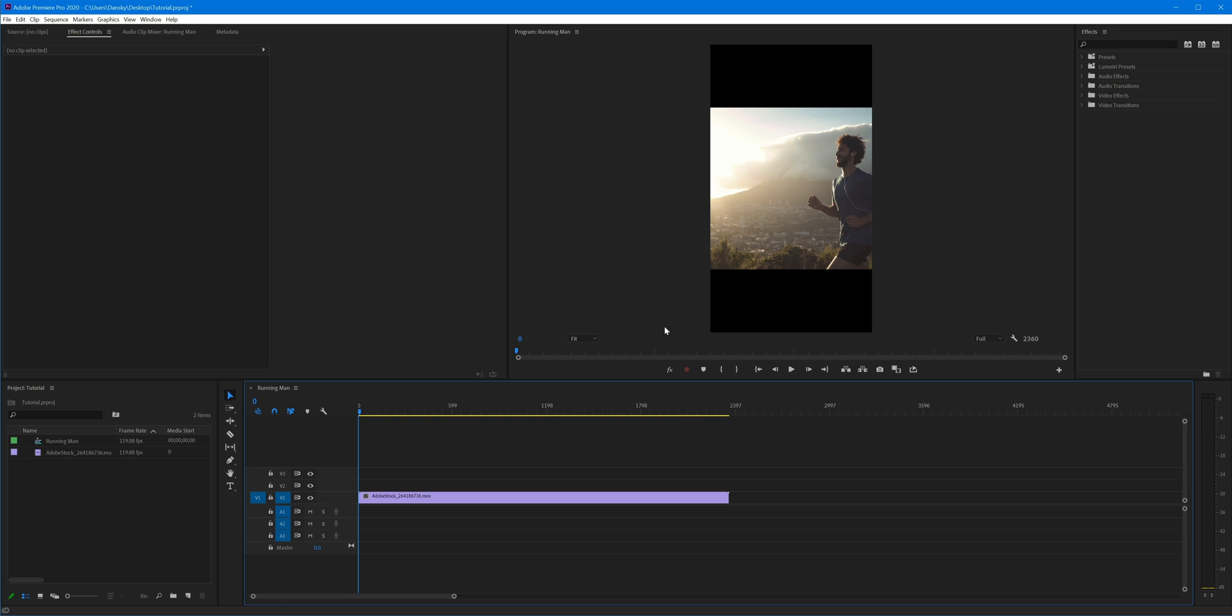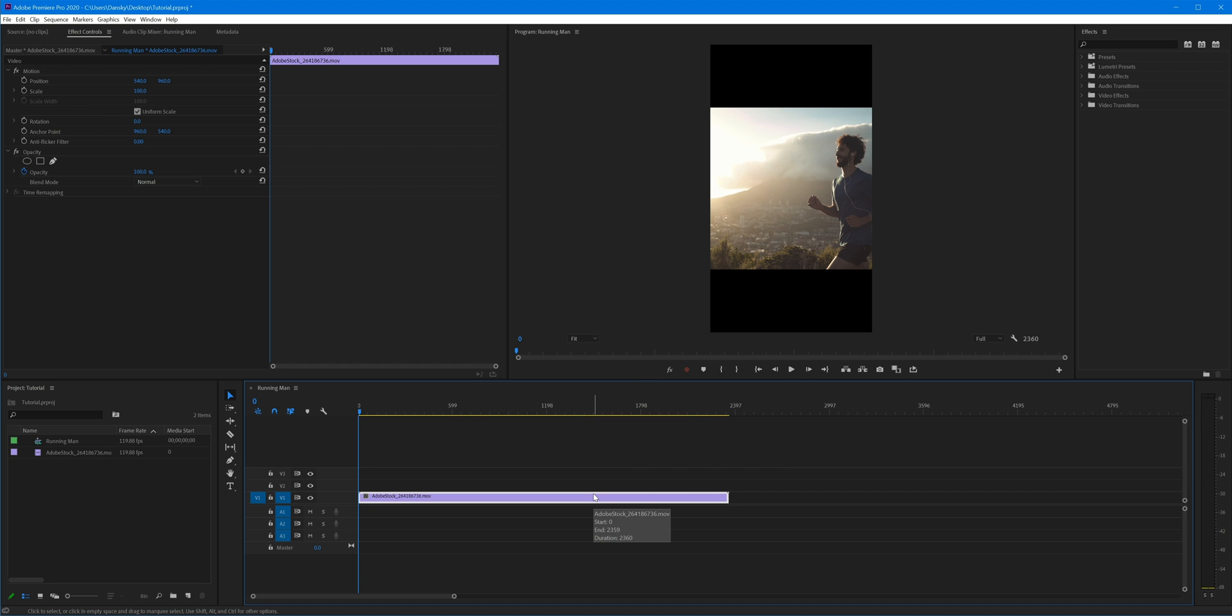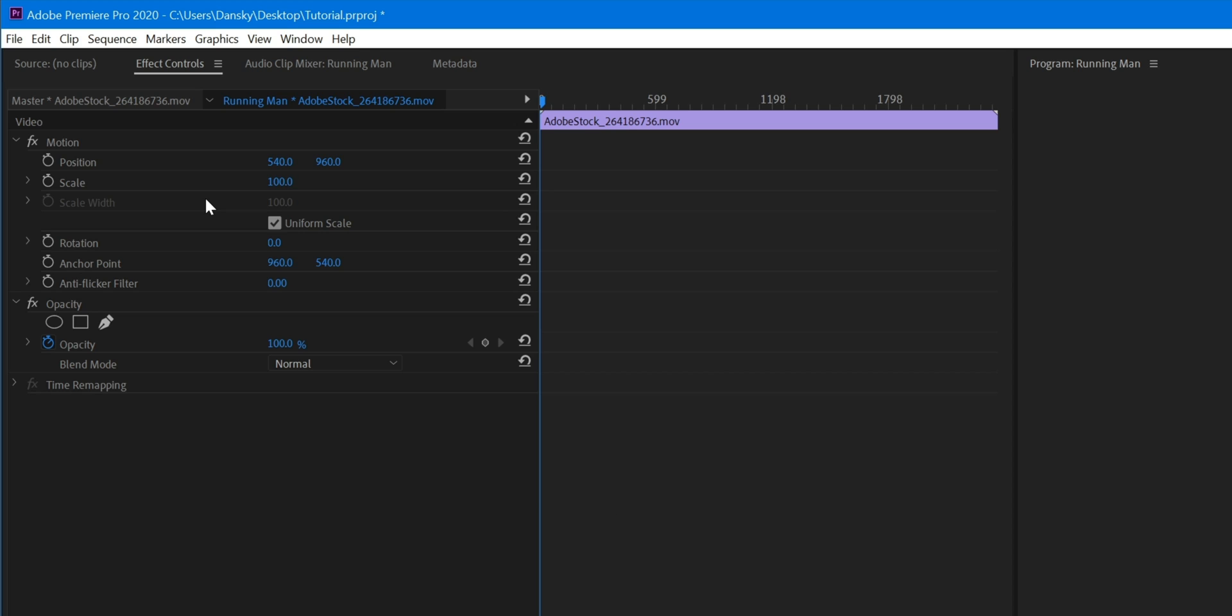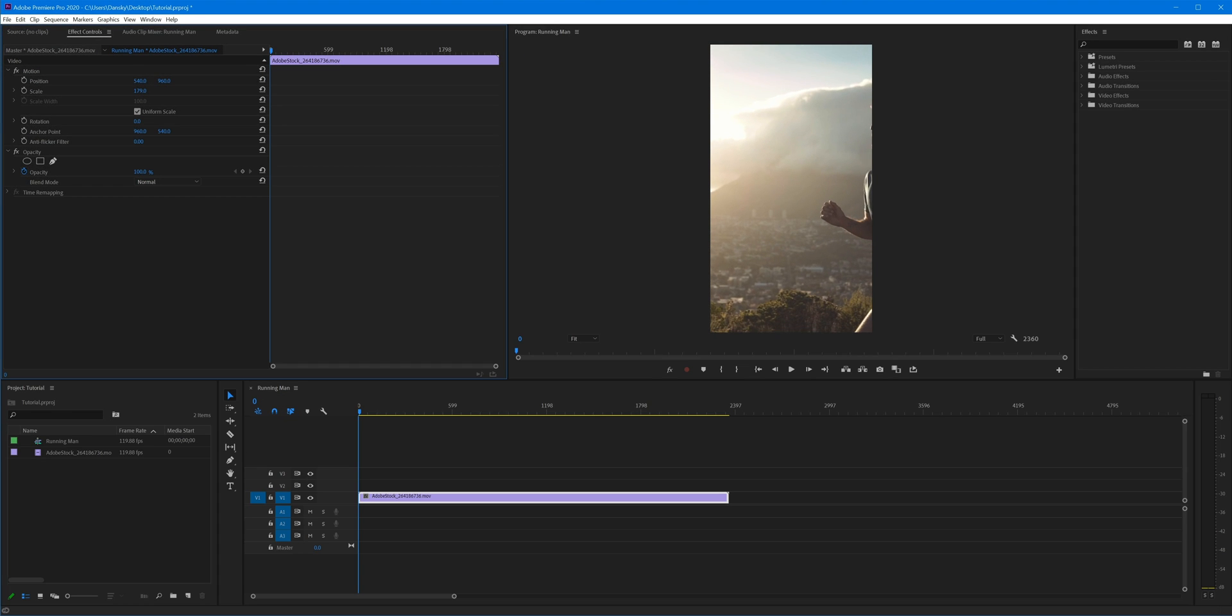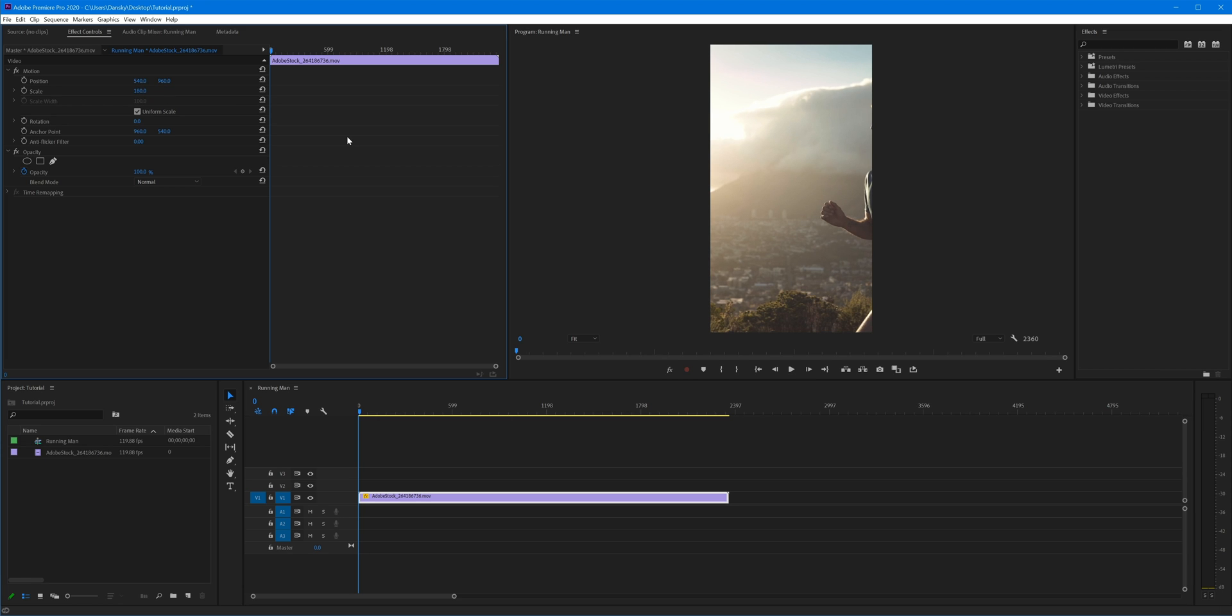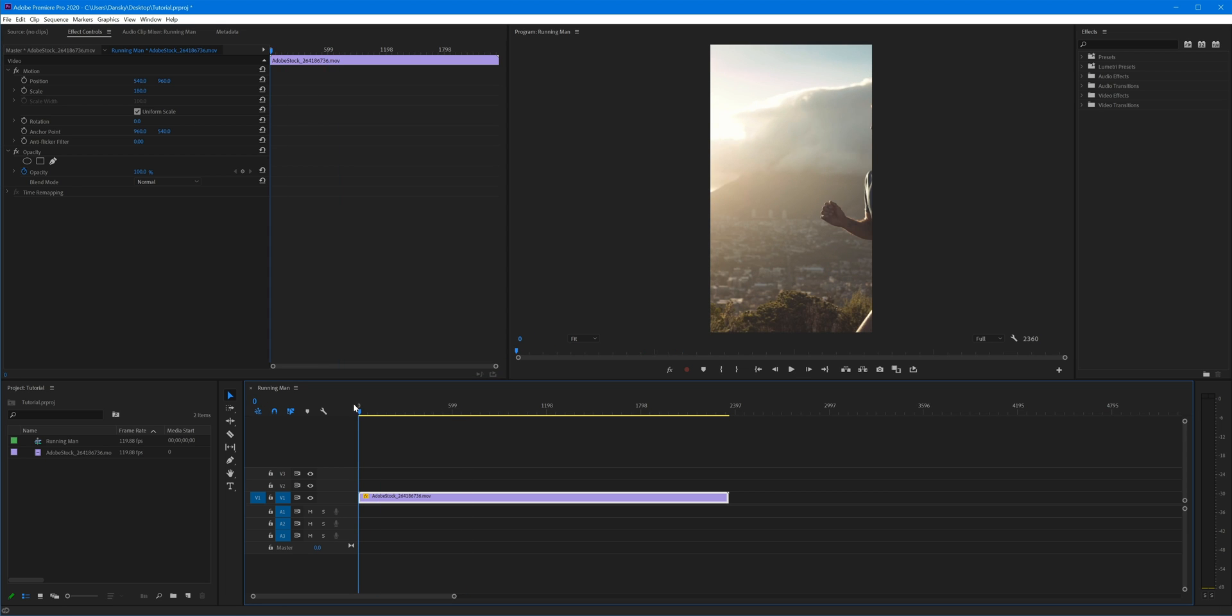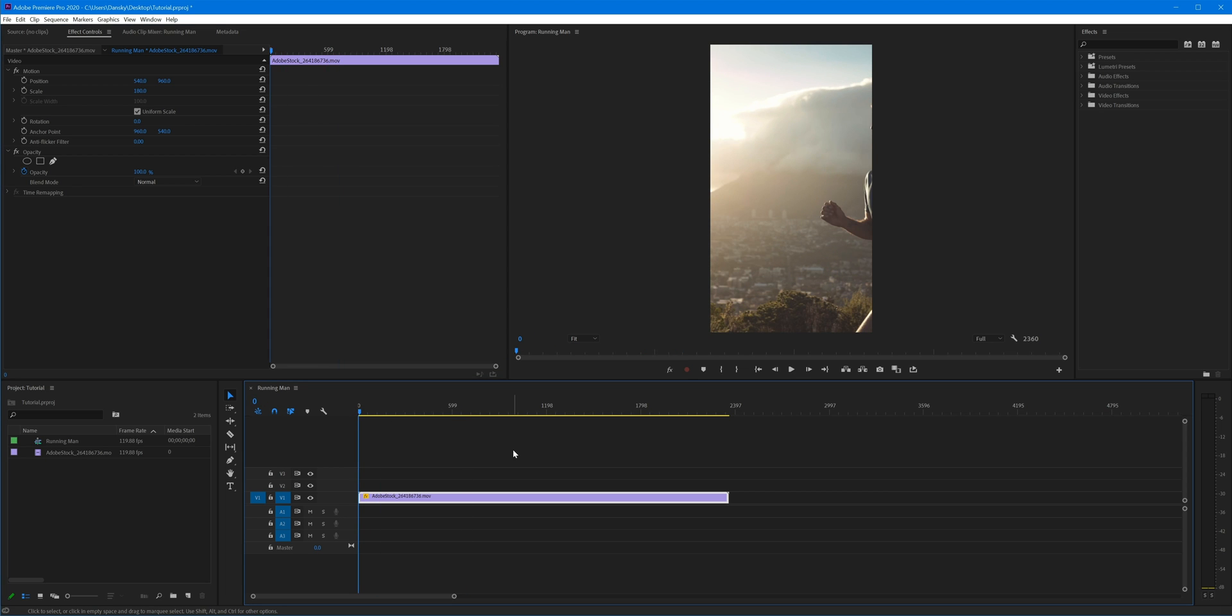So let's click on our clip and then up here in the top left corner we get the Effect Controls tab. We get a few options here by default, one of which is Scale, and we can bring this up just so our video clip fills the entire frame. If you're following along with this tutorial, I found somewhere between 179 and 180 does the job.